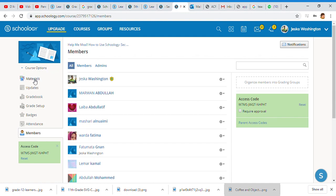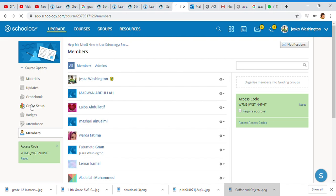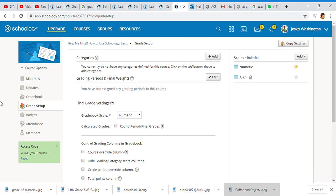This video is going to be about the Grade Setup. You can't use the gradebook until your grade setup is done and completed the way you want it to be. So we're going to focus a little bit into grade setup today. Here are your categories.